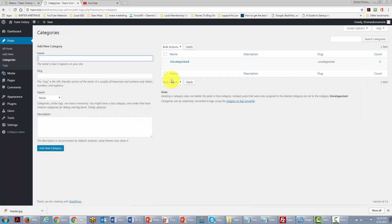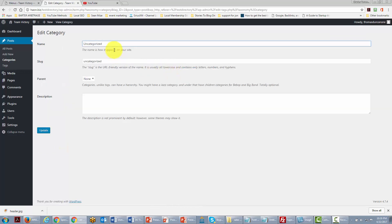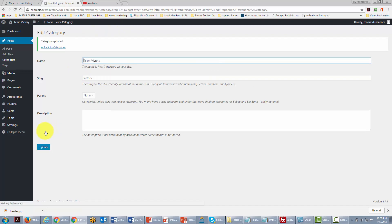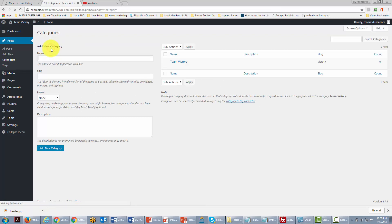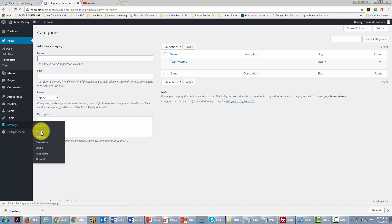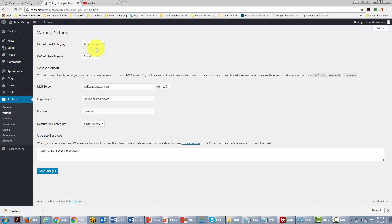The third area we can customize is the Categories section. You'll notice there's one general category that all posts go into by default. We want to rename that 'uncategorized' category to something recognizable — we're going to call it 'Team Victory'. We go back to Categories and can add more if needed. We can also verify this in Settings → Writing, where we'll see that the default post category is now Team Victory.